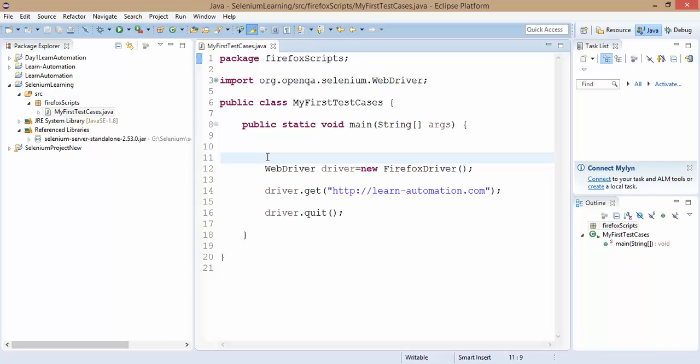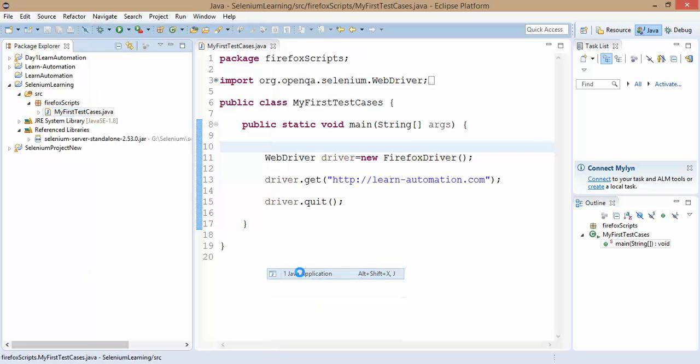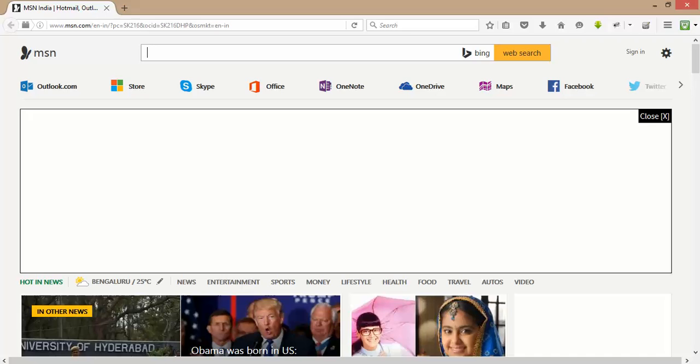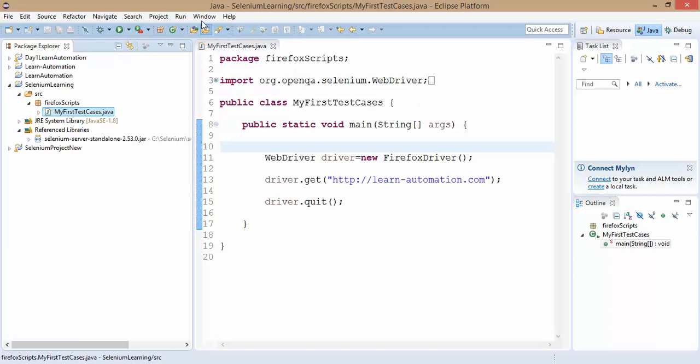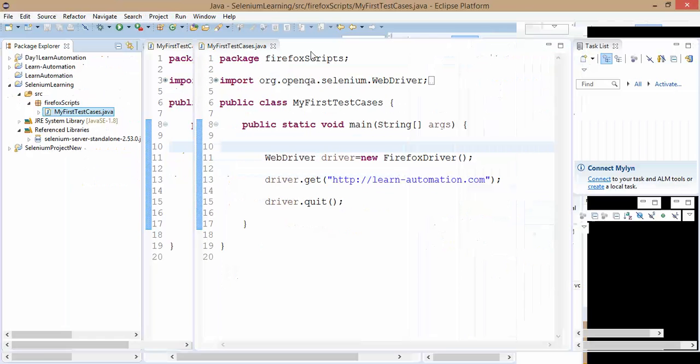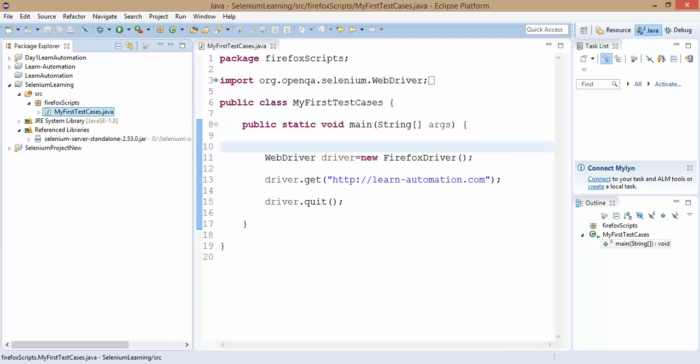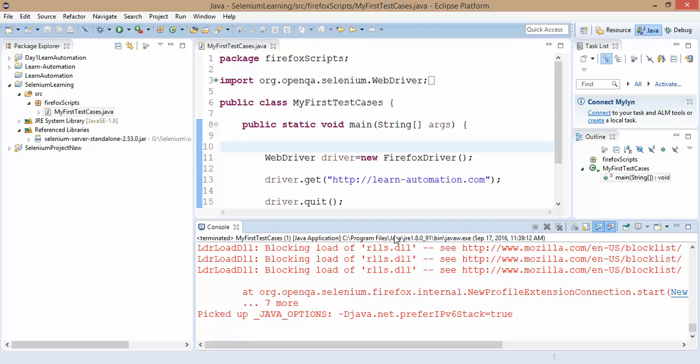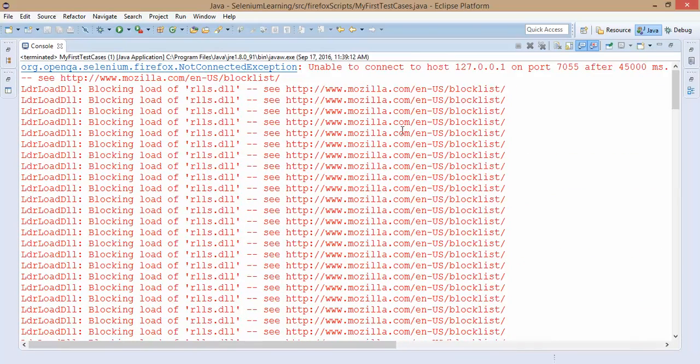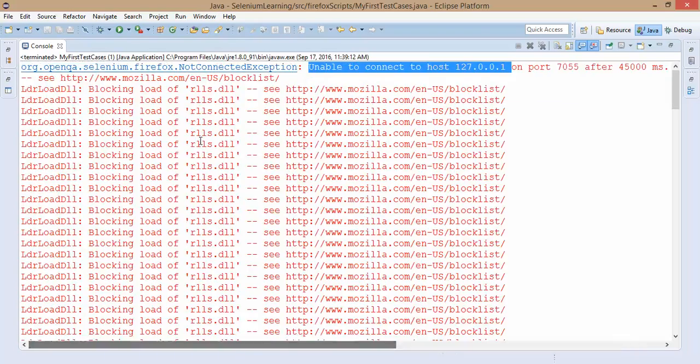If I right click and run this as Java application, you will notice it will start the browser but it will not pass the URL. Because Selenium 2.53 is not compatible with the newer versions, or you can say 48, 49 or 47. It will start the browser as expected. But it will not pass the URL, it will keep waiting. After a certain time it will throw you 127.0.0.1 not connected exception. You can see here if you go top, unable to connect to localhost 127.0.0.1 not connected exception.